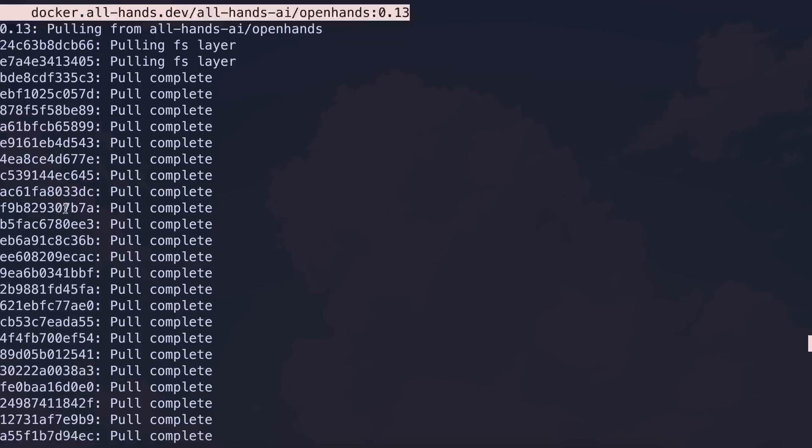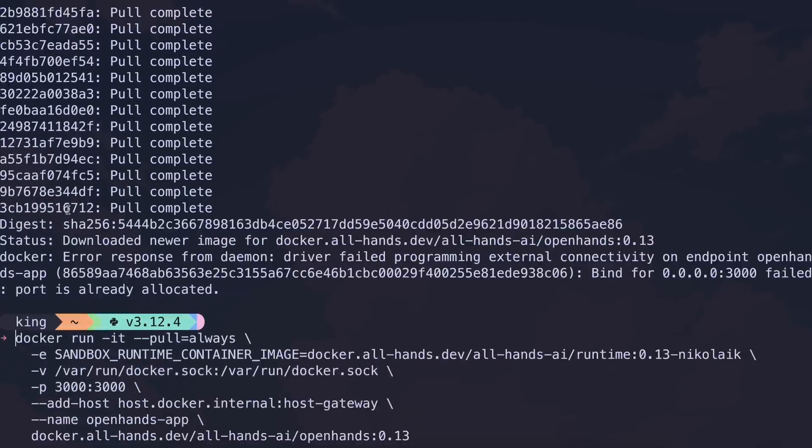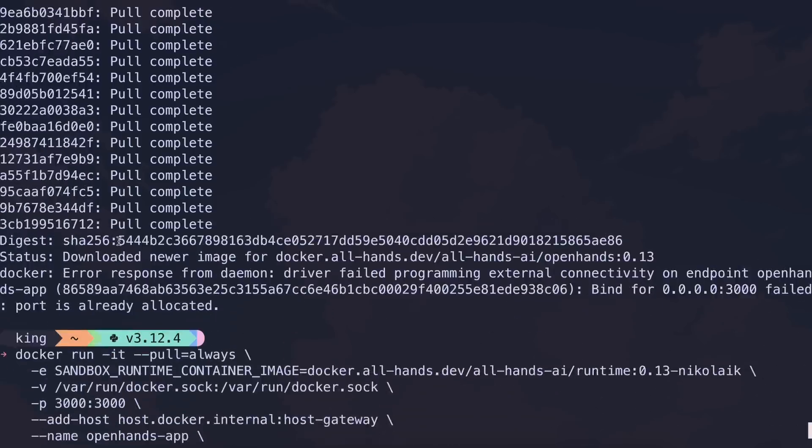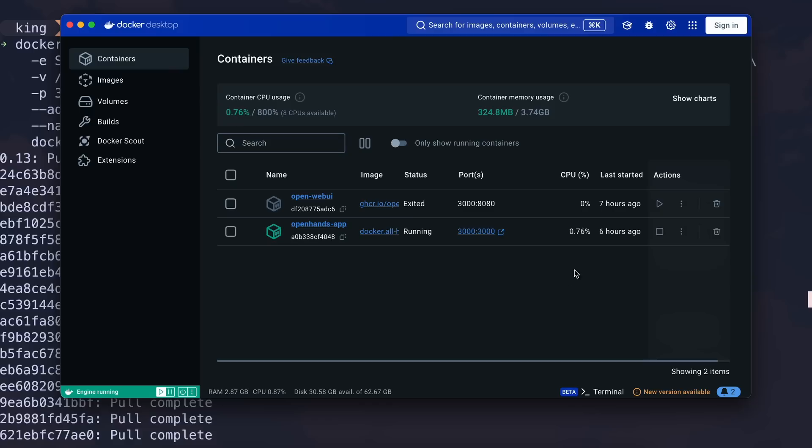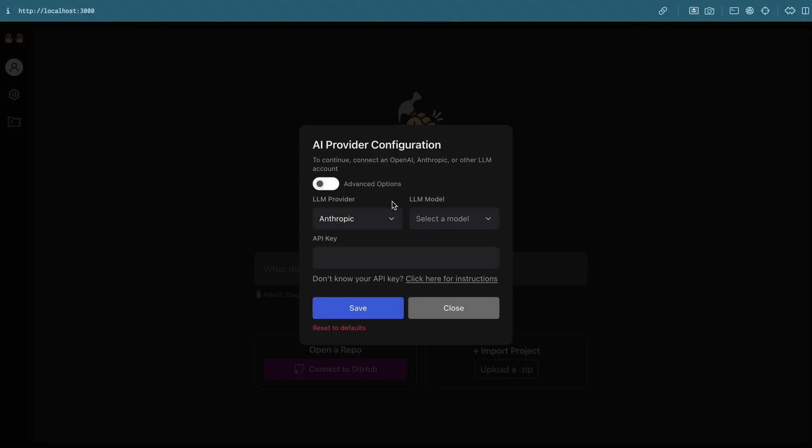Once you've done that, it will get started and you can see it in Docker Desktop. It will generally be started on port 3000, and you can also stop or start the container from here as well.